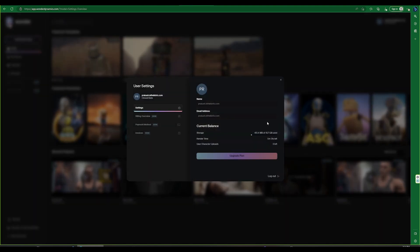In the current settings we can view details of the current balance such as storage, render time, and number of uploaded characters. However, in this closed beta version, the balance mentioned above gets reset every month.